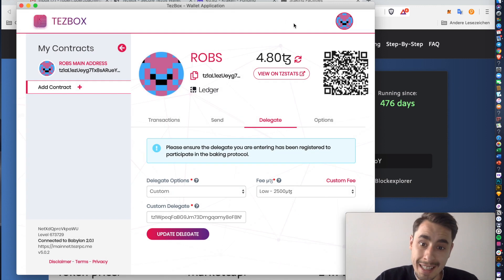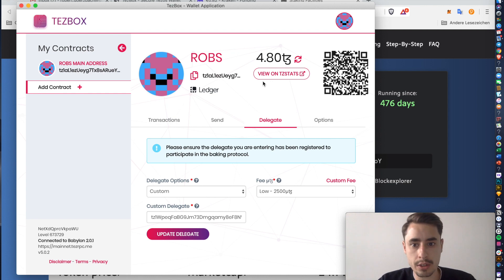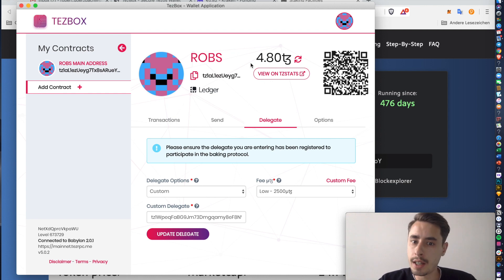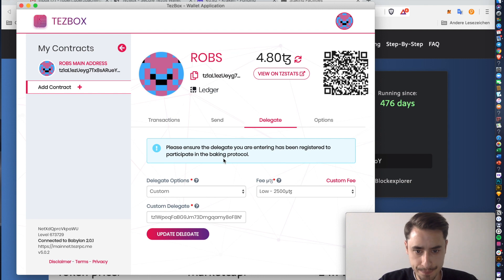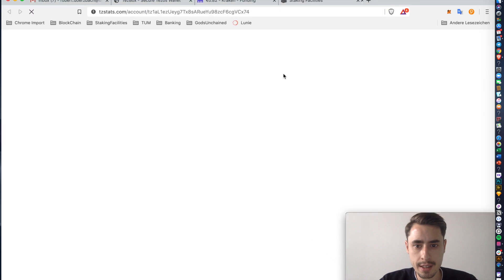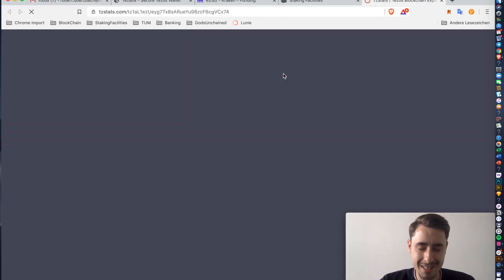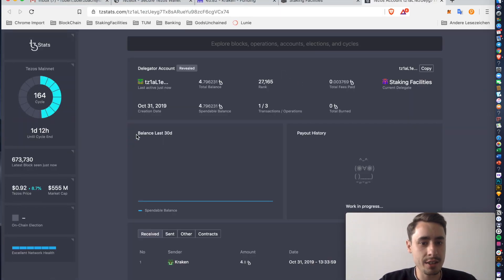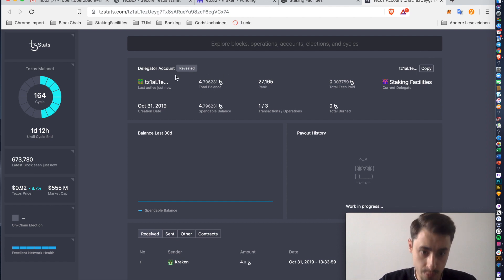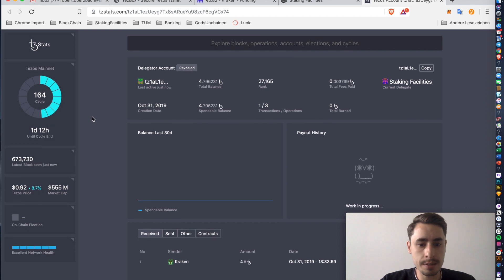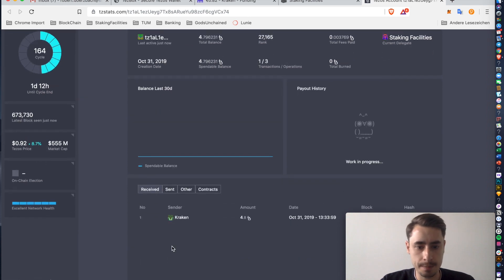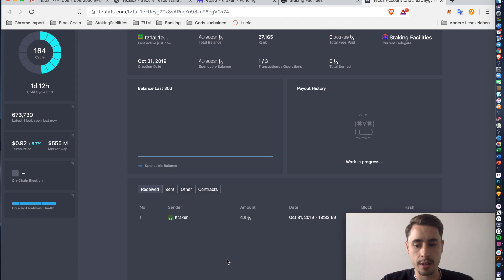And now you've delegated your full 4.8 Tezos. In my case, in your case, it's the amount that you funded your account with to our baker. You can always also check everything by clicking this button up here. View on Tezos Stats. And then you can see whom you're delegating to. How much you're delegating to. And your address over here. You see some current cycle. And once you've received some rewards, they will show up down here.